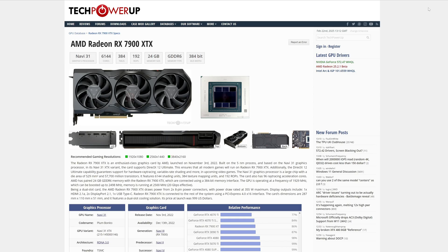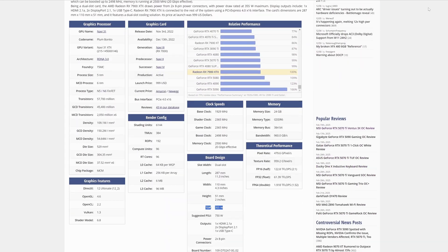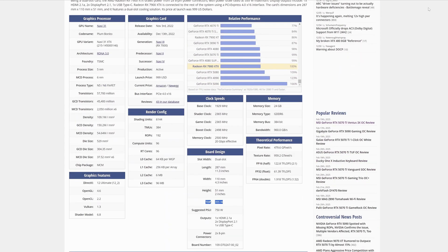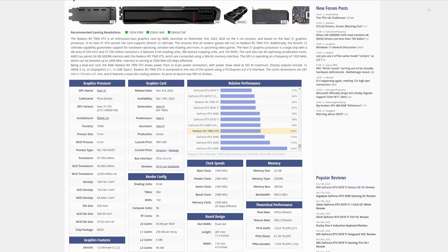And if we compare with the previous generation from AMD with 7900 XTX with 355 watts, I start to think maybe the 9070 XT can have close performance. The 7900 XTX is not that bad.